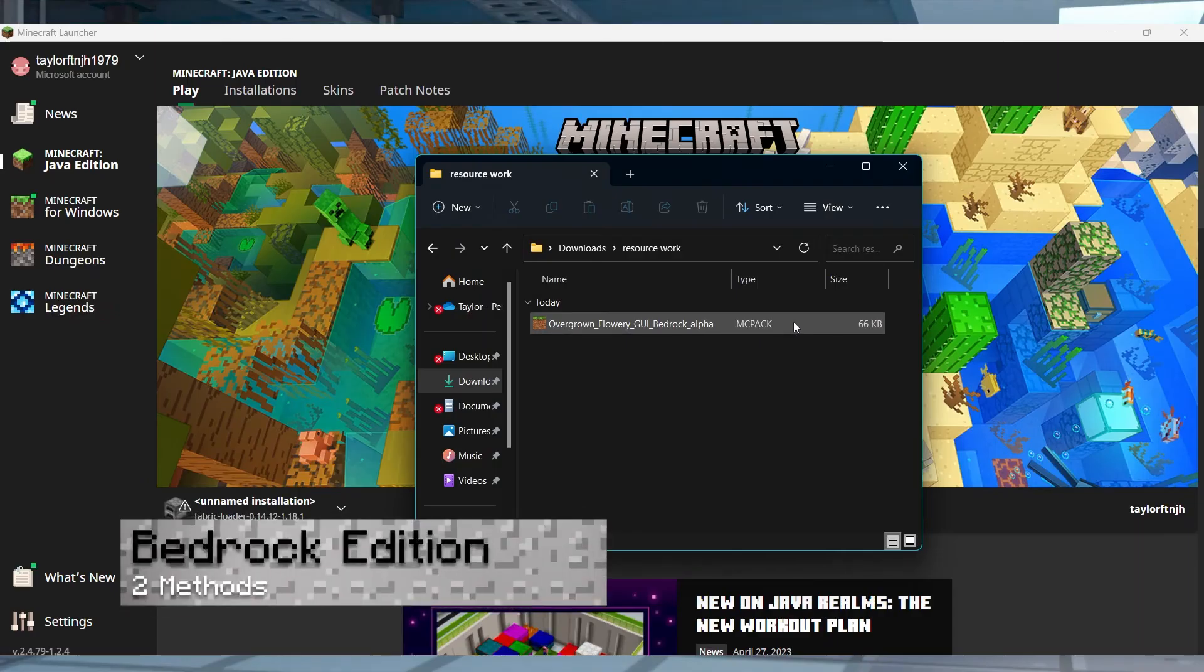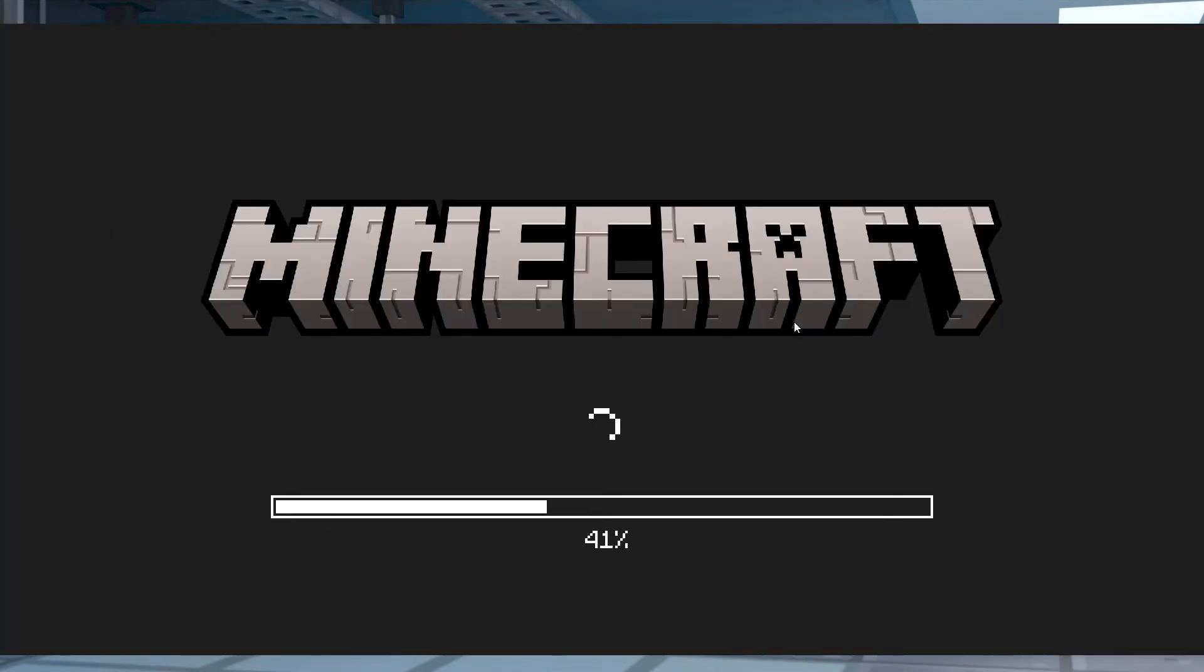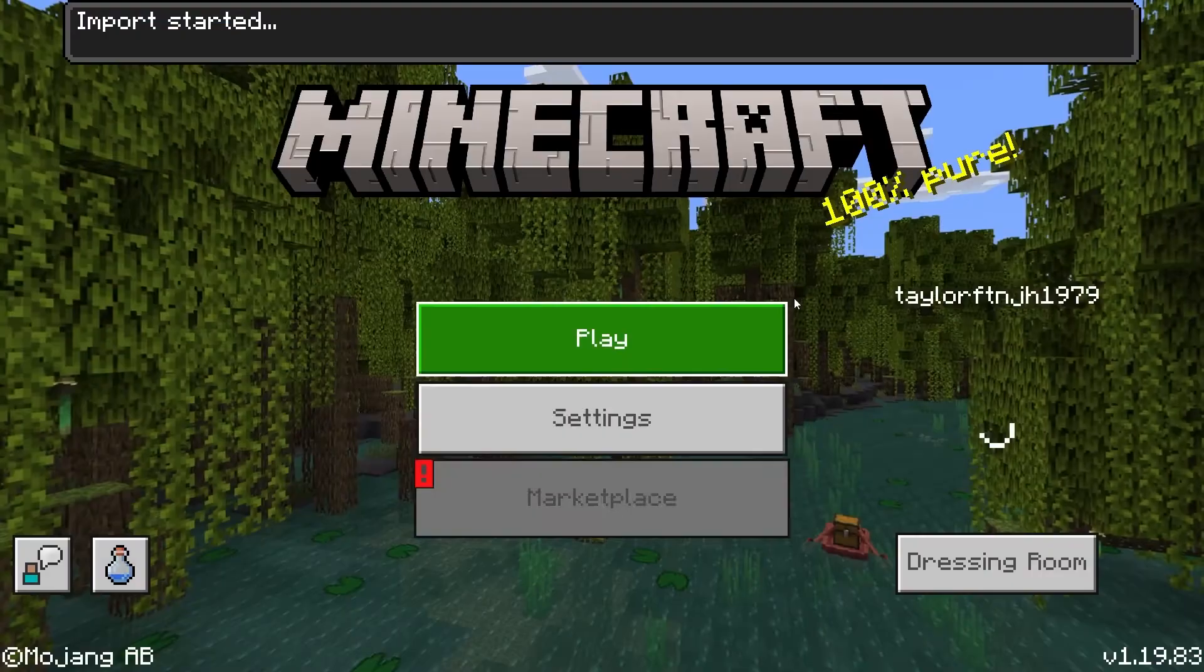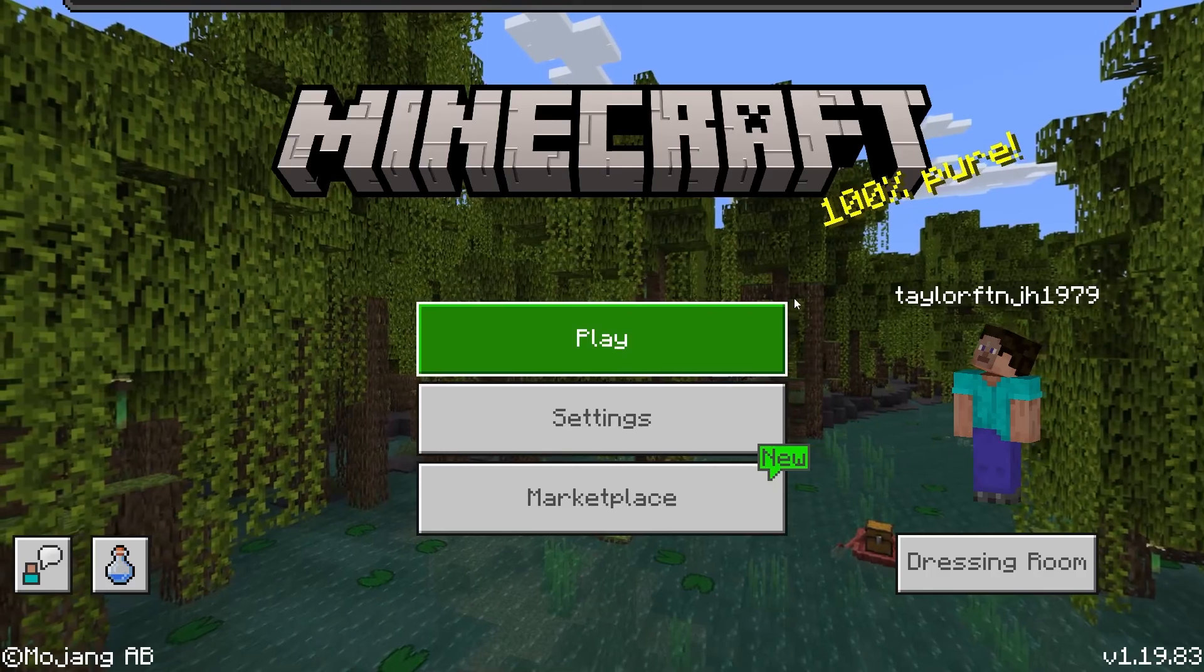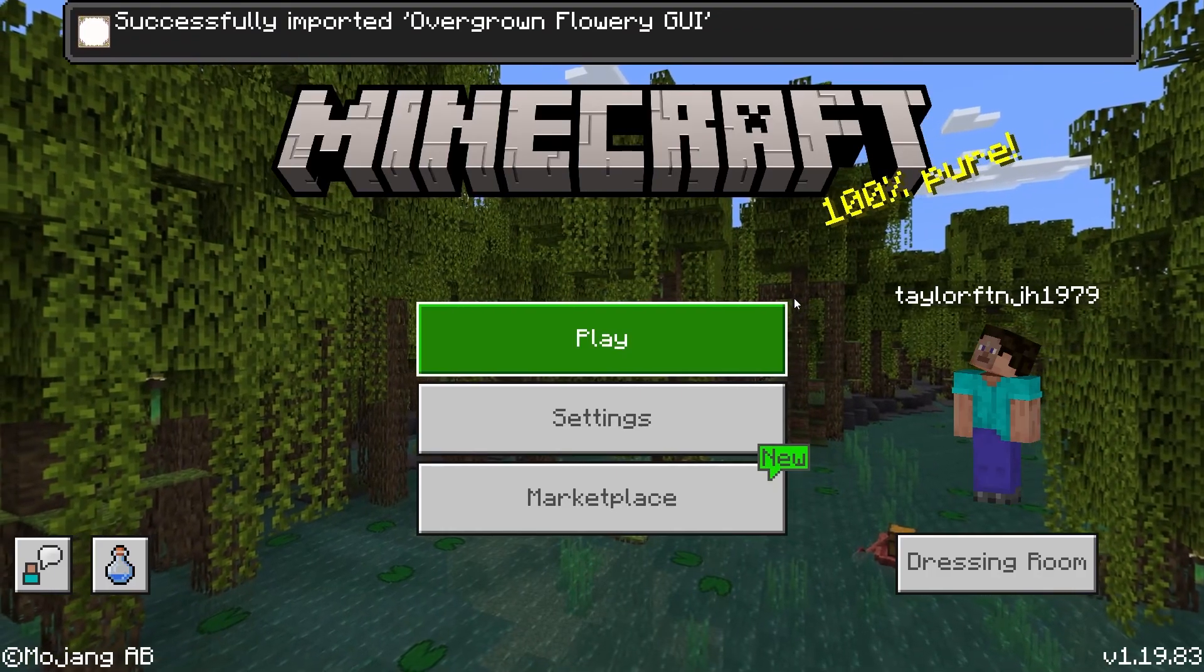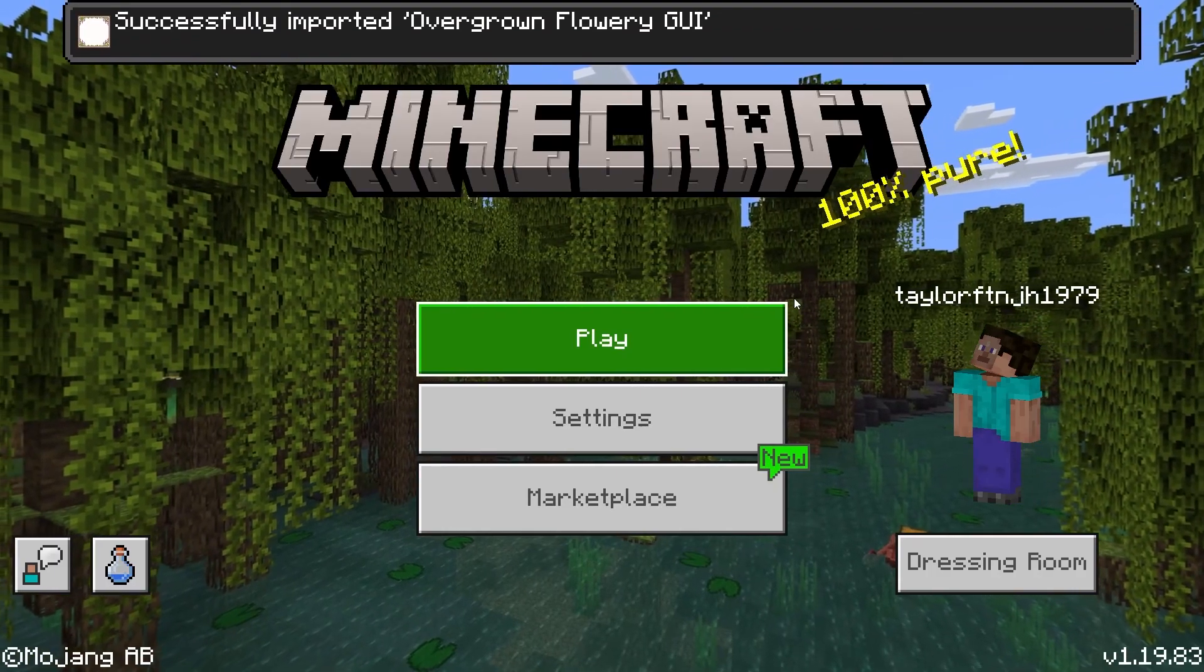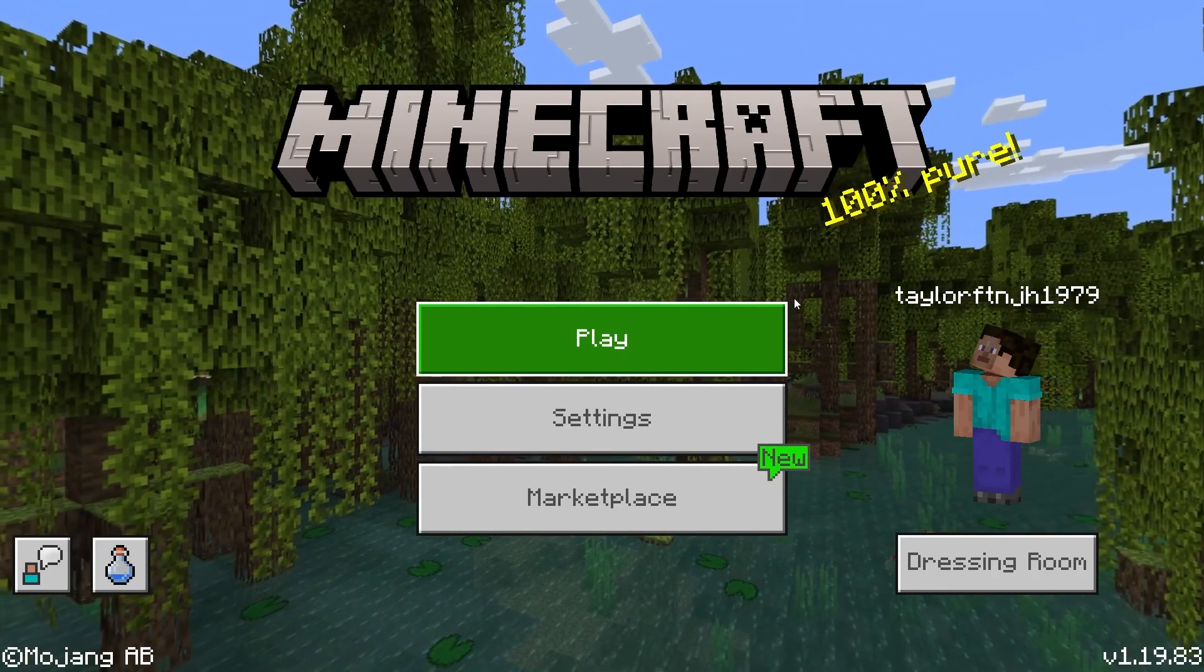The Bedrock version of Minecraft has two ways to install the combined resource pack. The first is simply double-clicking the MC pack file to automatically implement it in the game. This is the preferred method, but an alternative one is to manually drag the document into a specific directory.